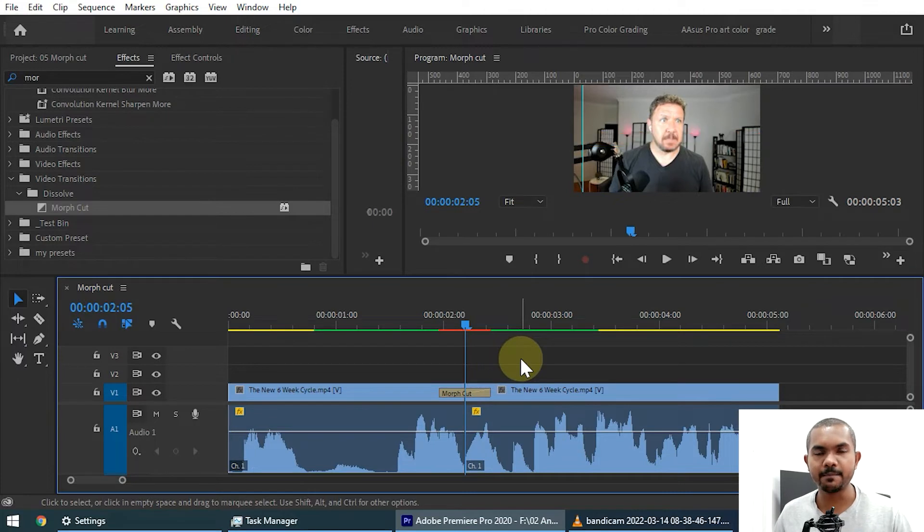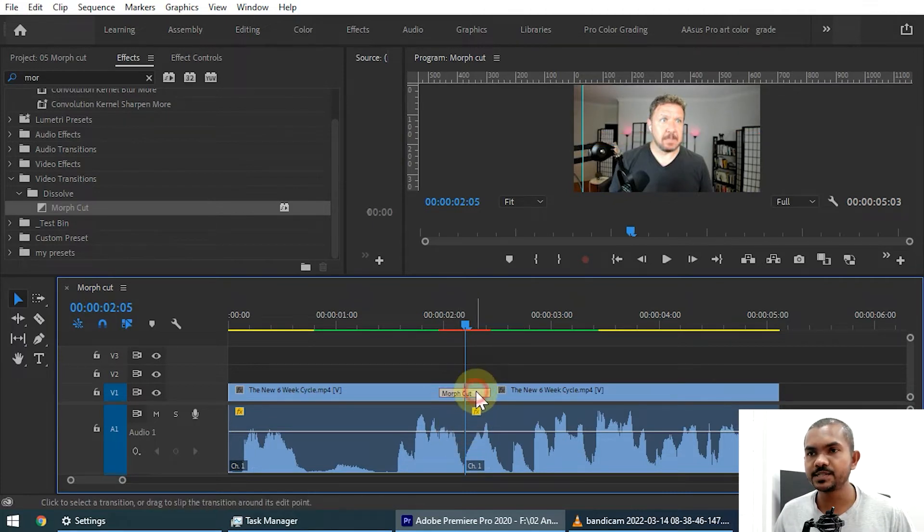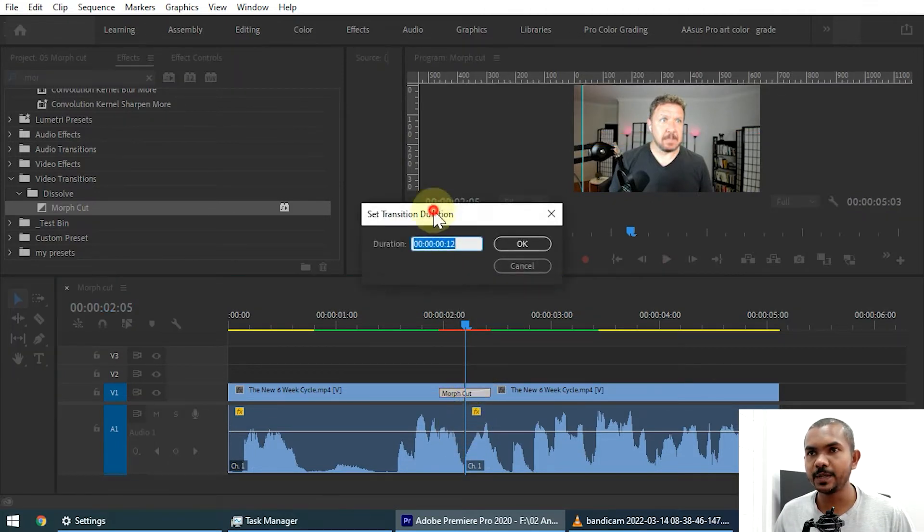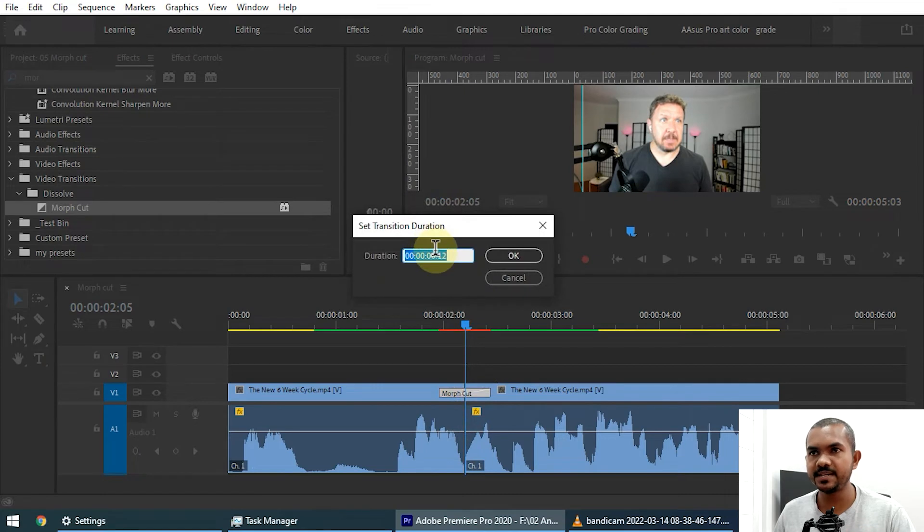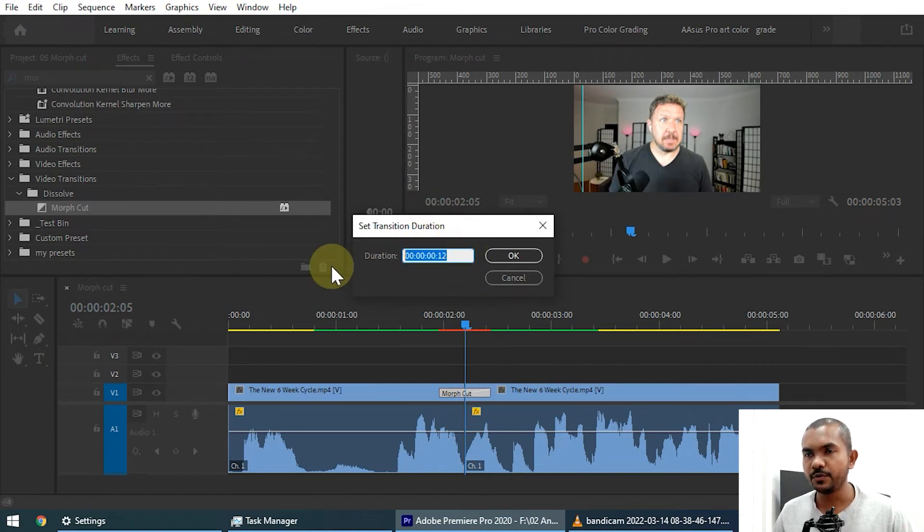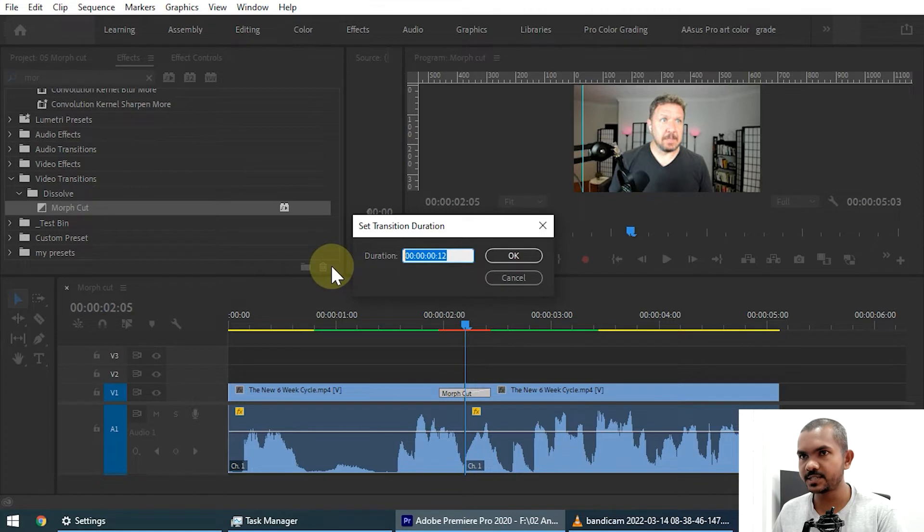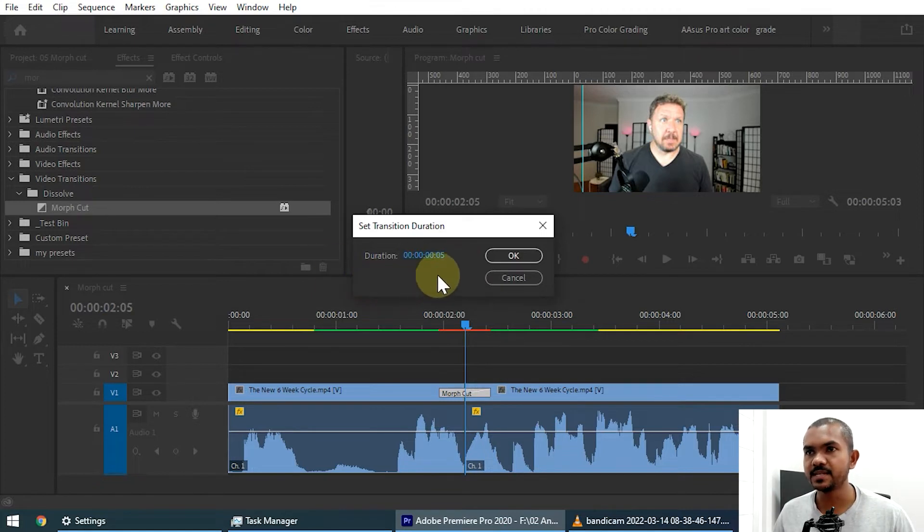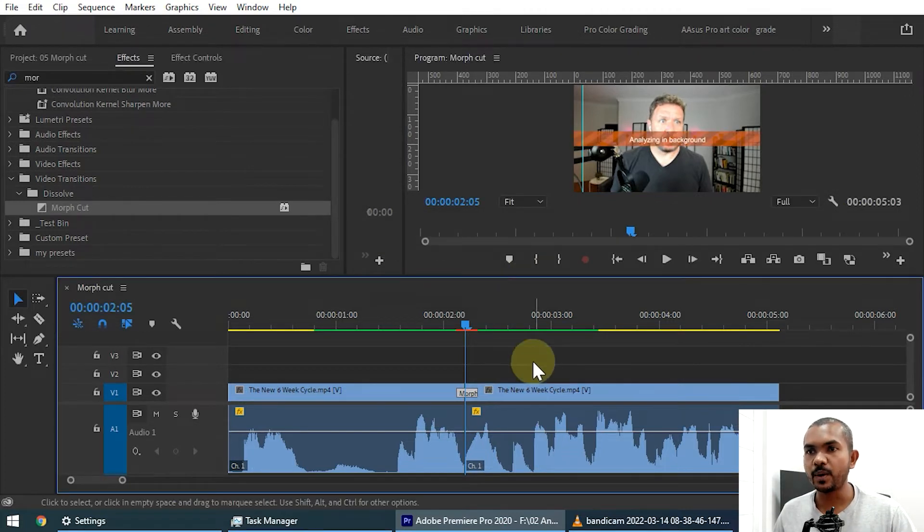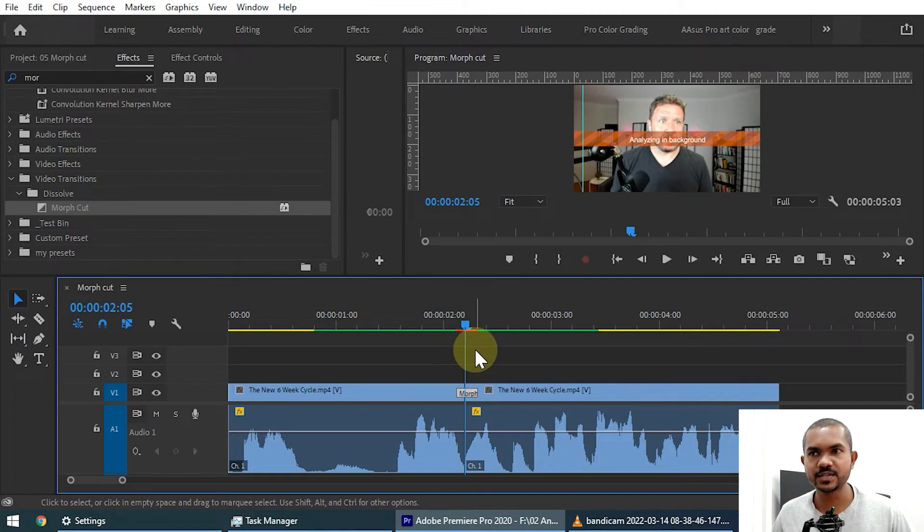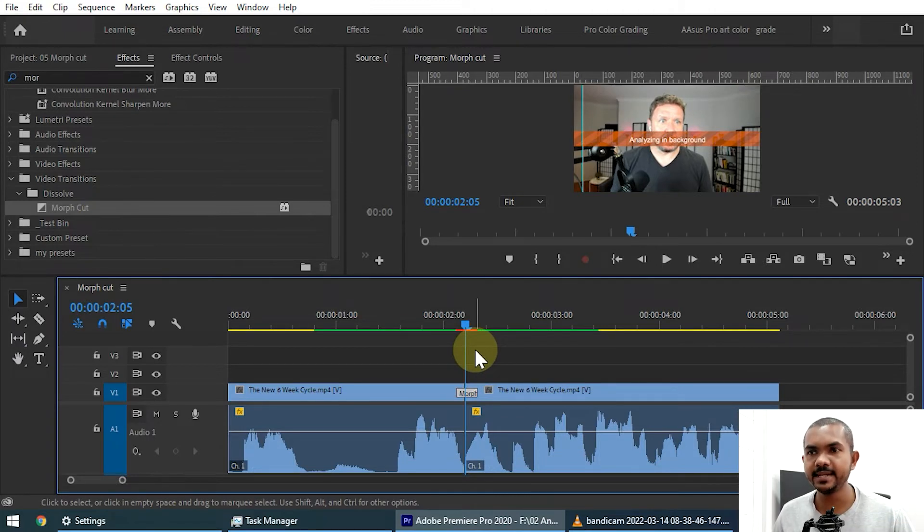If it is not, you have to manually adjust based on the clip. So I double click on this morph cut and you will get this set transition duration dialog box. If you want to add five frames, you can just type five—that means five frames—and you can click OK.